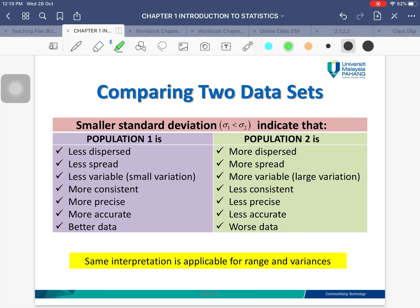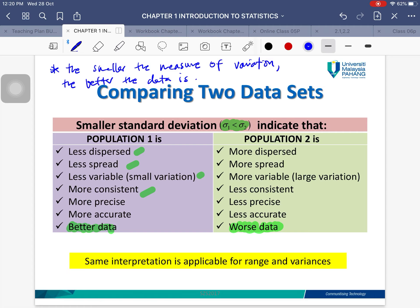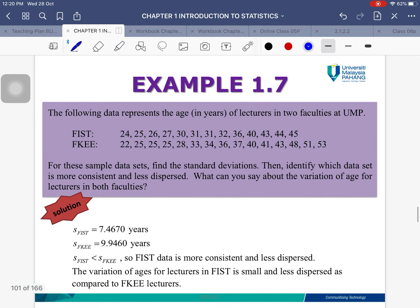When mean values are equal, the larger the data range, the more variable the data. If we have two data sets and the first has smaller variance than the second, Population 1 is less dispersed, less variable, more consistent — it is better data. The one with bigger variation is more dispersed, more variable, and is actually worse data. Remember: the smaller the measure of variation, the better the data.